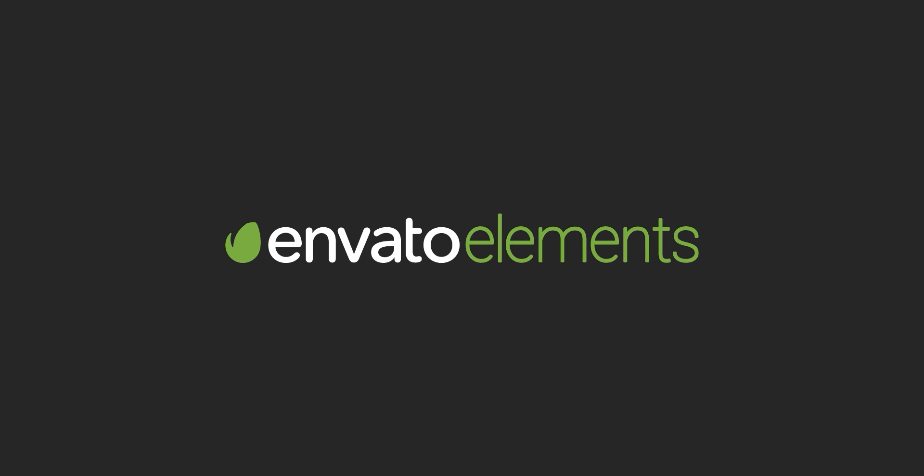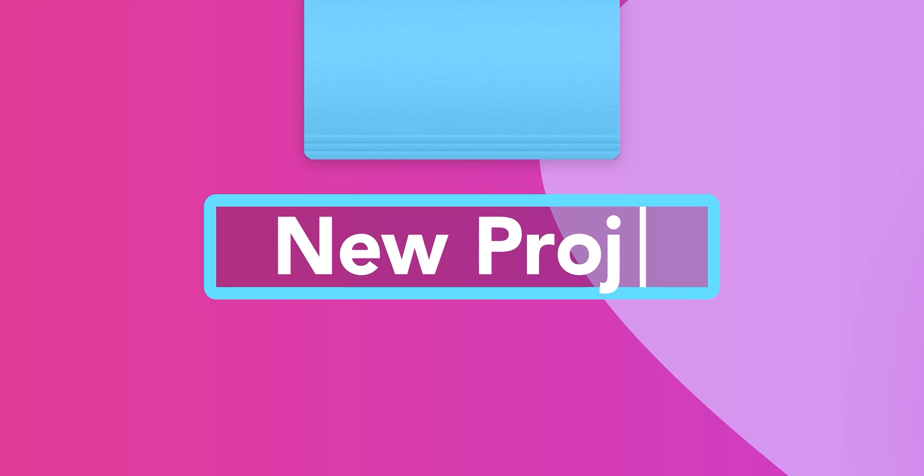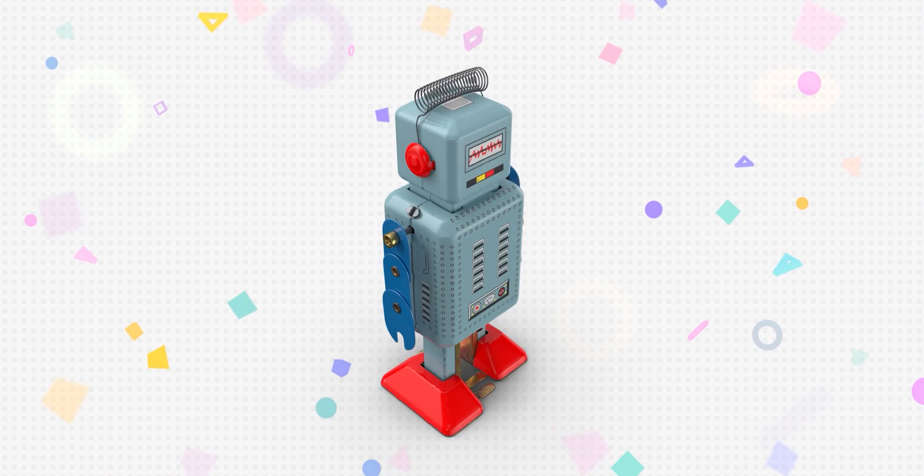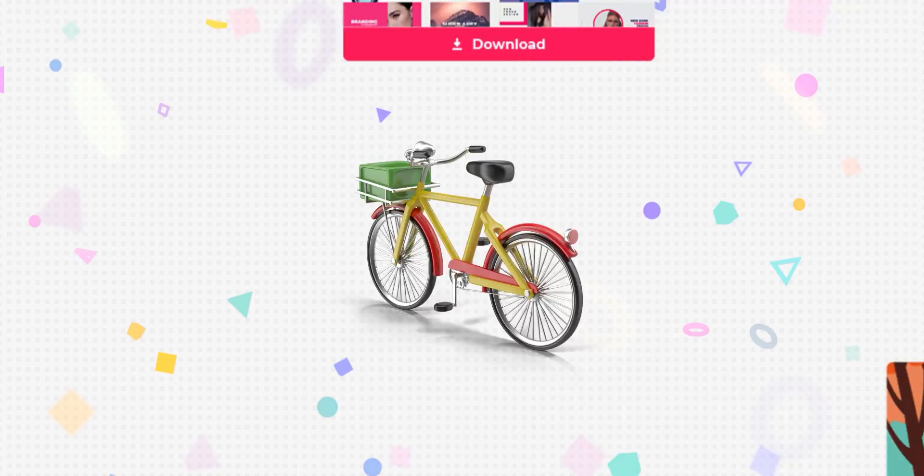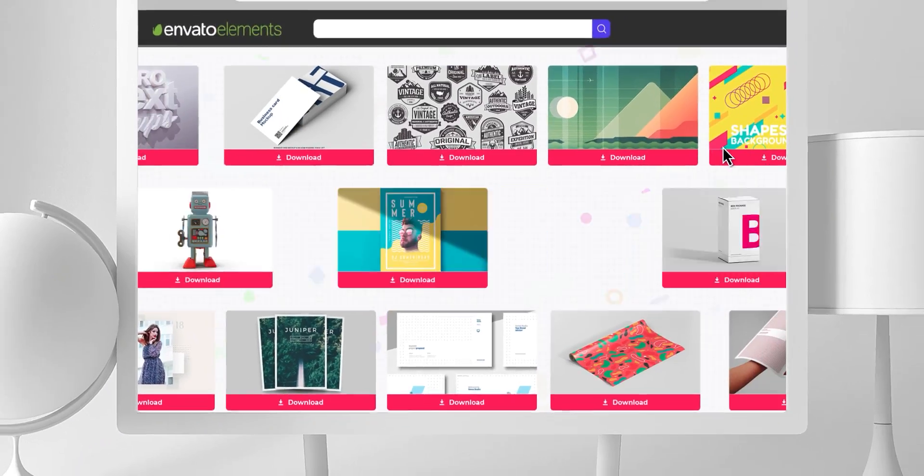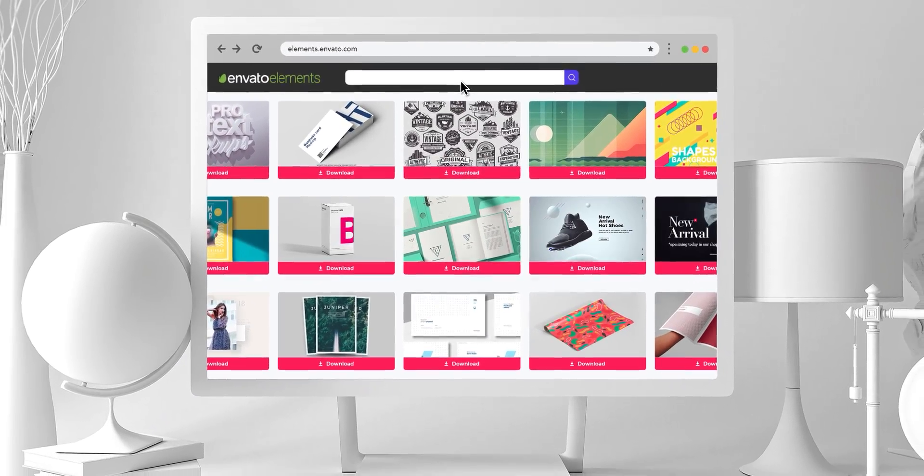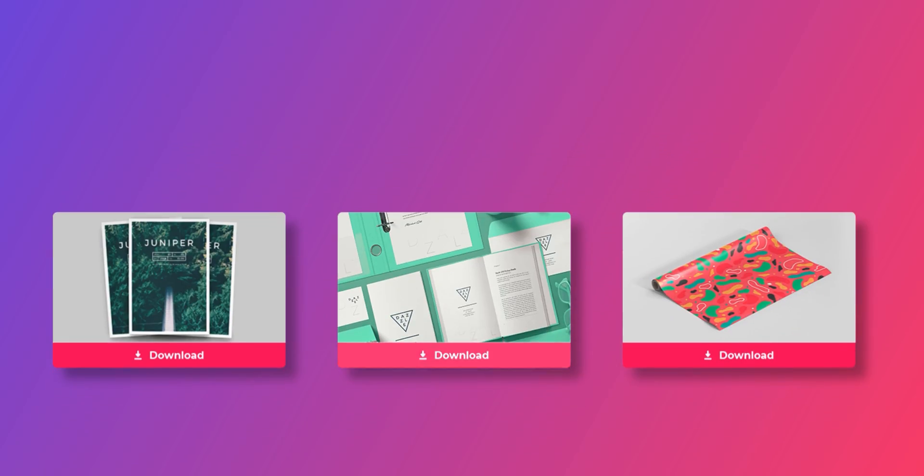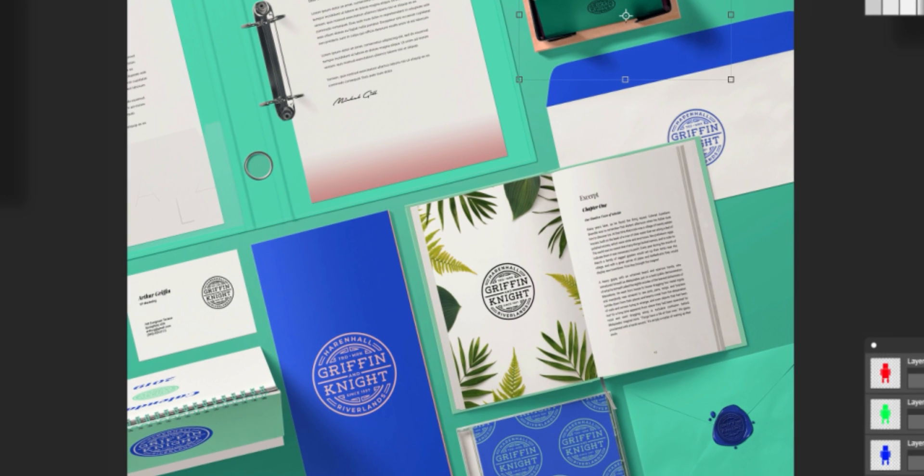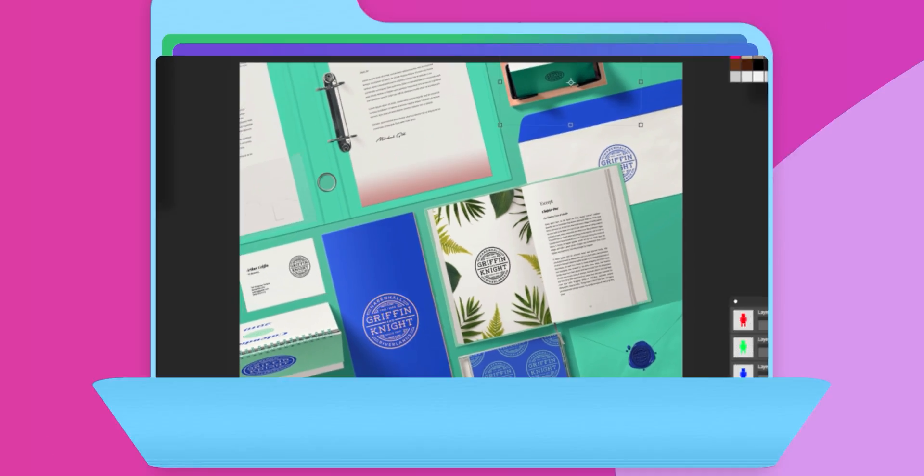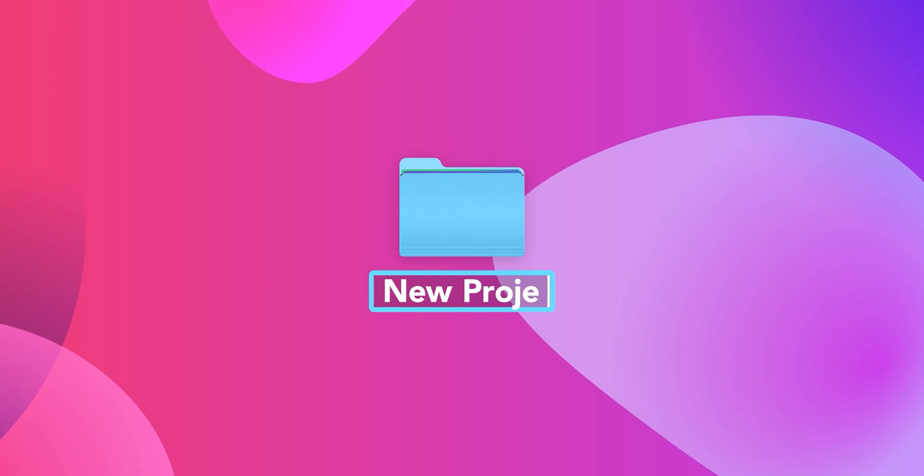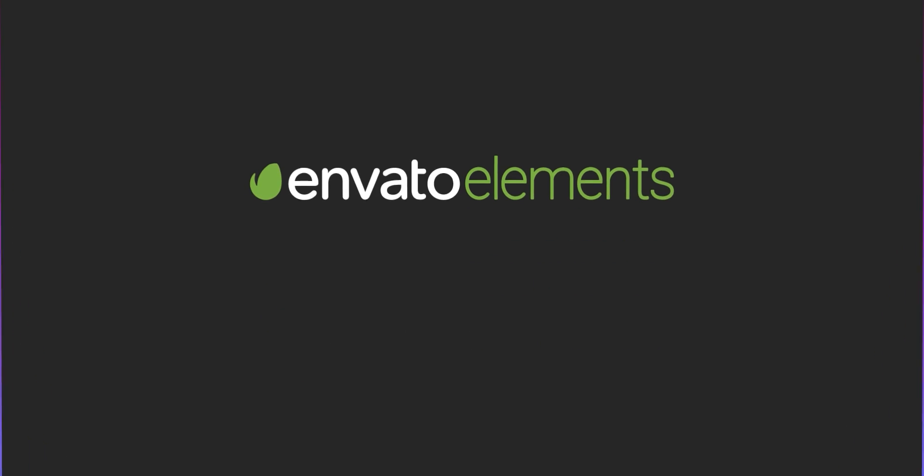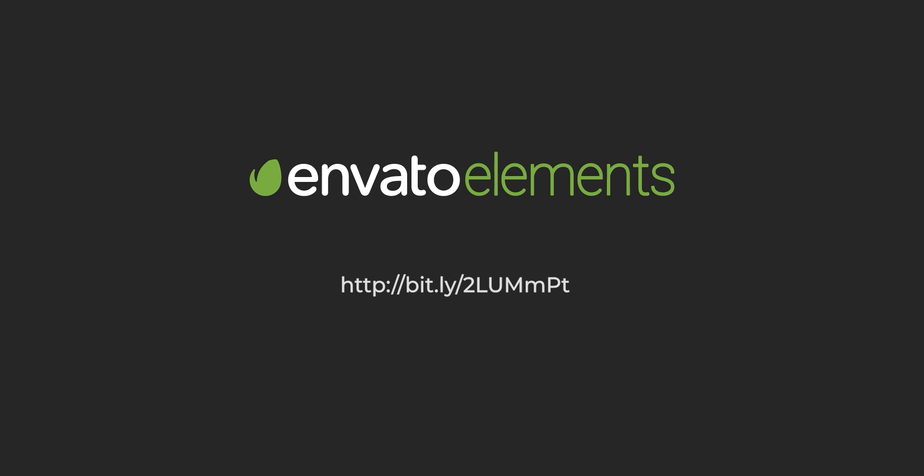Design video products faster with Envato Elements. Get unlimited download of After Effects templates, stock footage, fonts, music files, and web templates. Visit Envato Elements. Check the first link in the description.